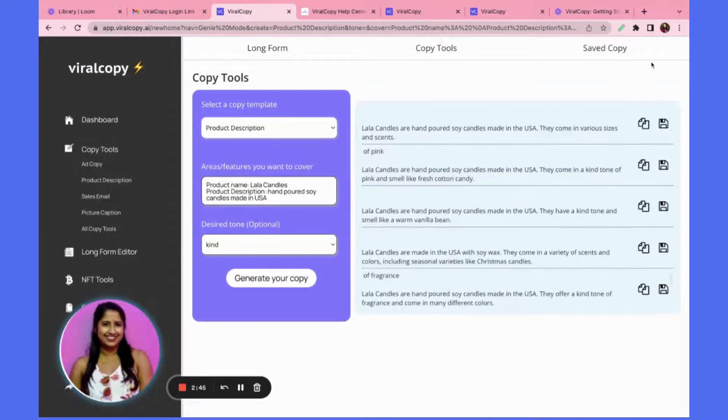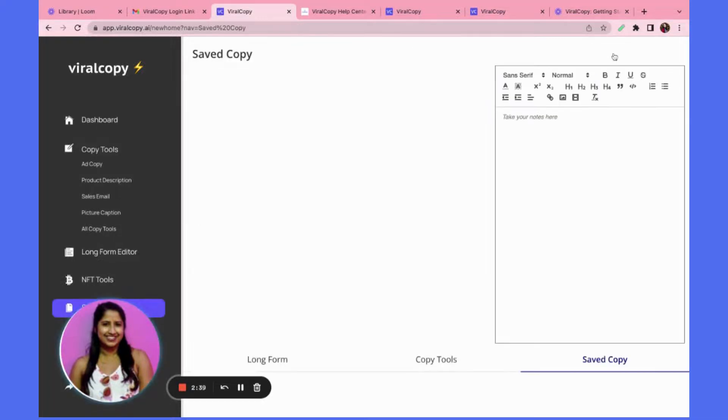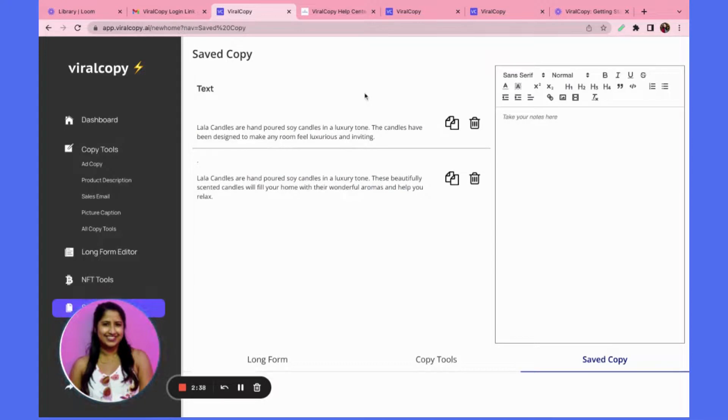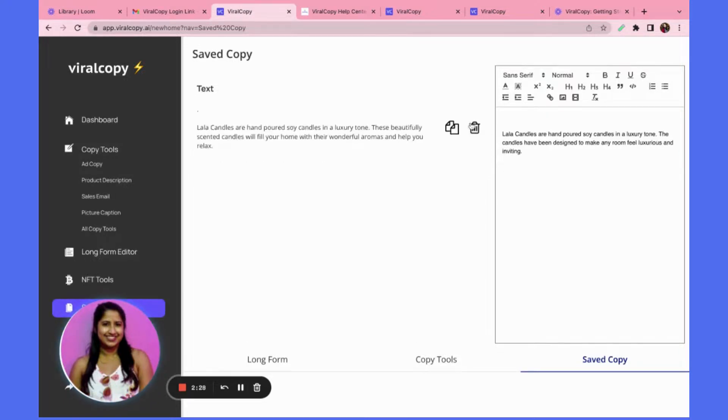Give it a couple seconds and you will see a new generation. And then now I can click over to saved copy and see the copies I've saved copied over and continue writing my product descriptions for these candles as needed. In this text editor, I can also change these as needed.